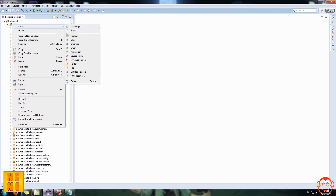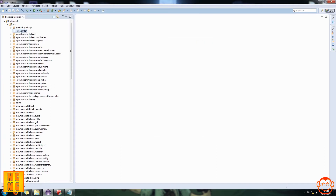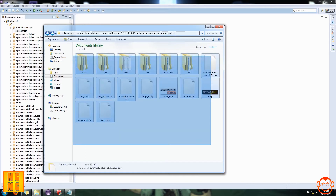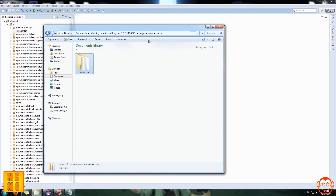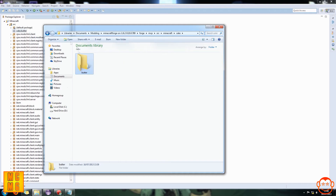You can also have folders within folders. Right-click source, New Package, and if you wanted a folder within cake called 'butter', you'd type cake dot butter as the name. Although it will show as separate in the explorer, physically if you had cake and cake.butter, cake.butter will be contained inside the same cake folder. So here in MCP source Minecraft you can see the package cake, and double-clicking it shows the folder 'butter' inside it.